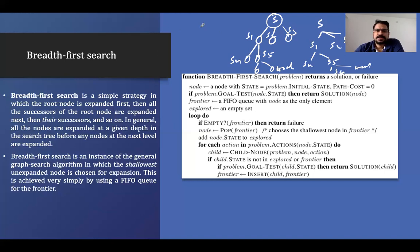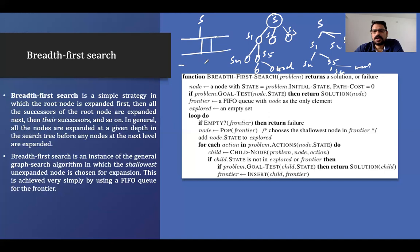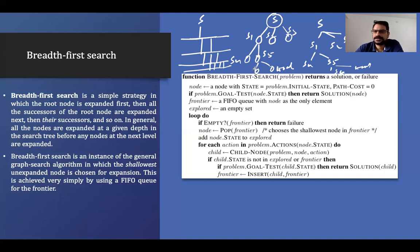One depth means we explore all nodes at depth one first, then all nodes at depth two, then depth three, then depth four, and so on. To reach the solution we explore all nodes at each depth level — that is called Breadth First Search.